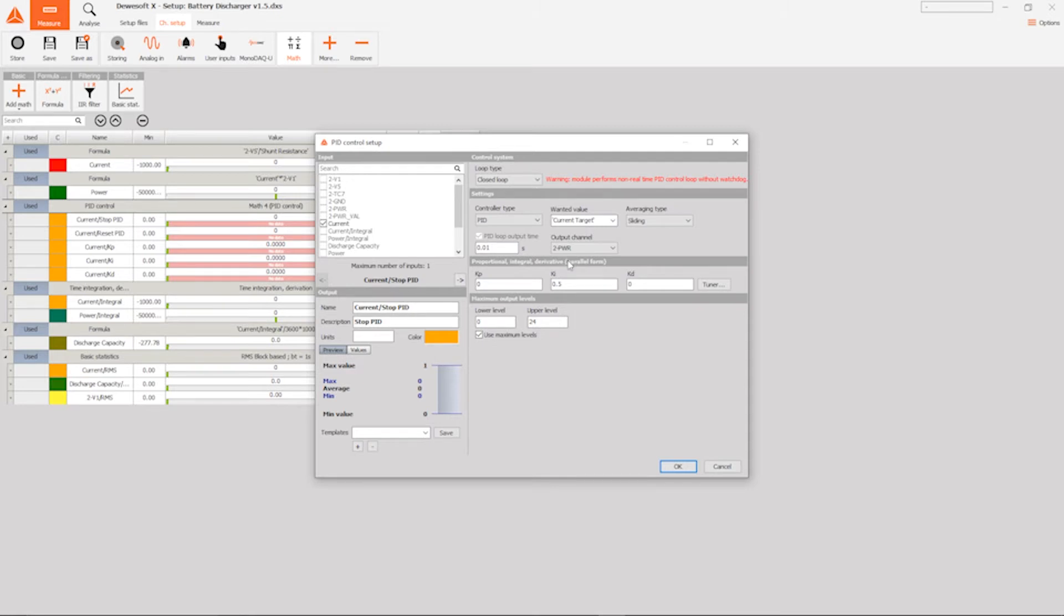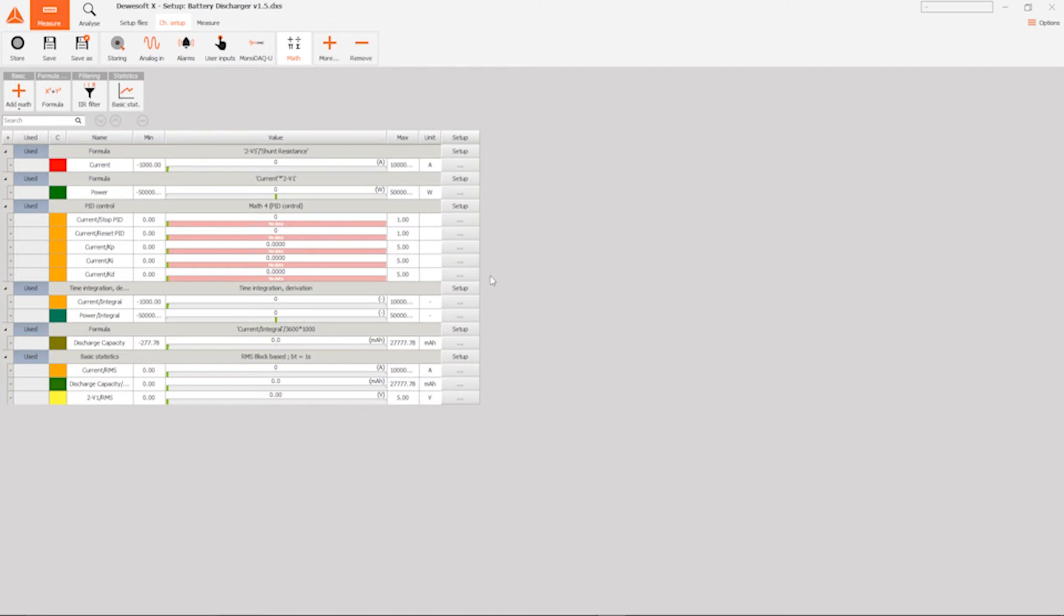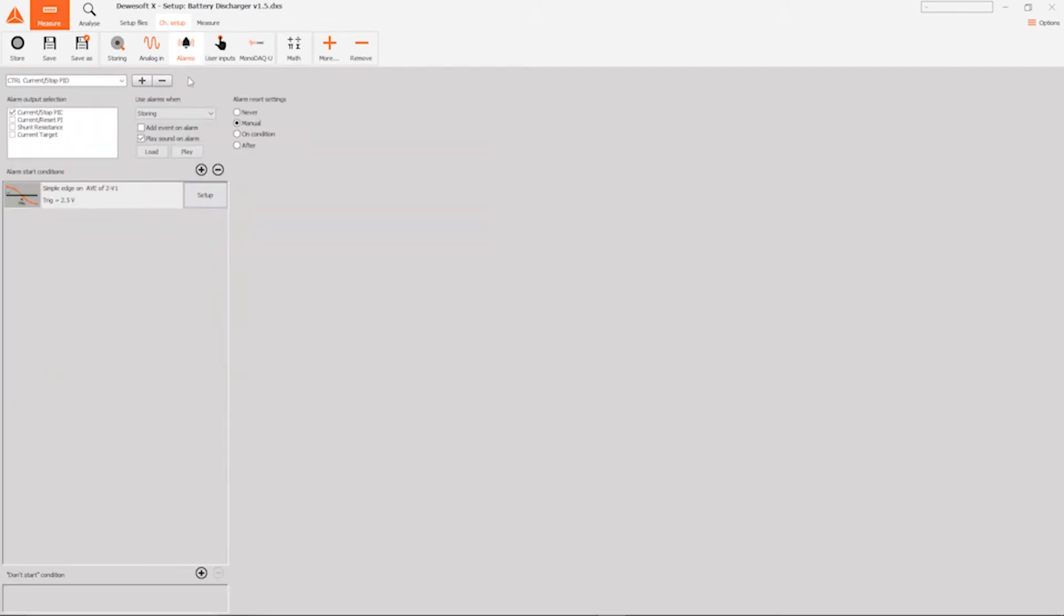While having this setup as is will work, there is one problem and this is it's going to discharge our battery completely. So we have set up an alarm to solve this problem and we have a simple edge trigger. And when this battery voltage reaches 2.5 volts, it's going to stop the PID controller stopping and finishing our test. Everything is set up, so I think we're ready to head over to the measure tab.